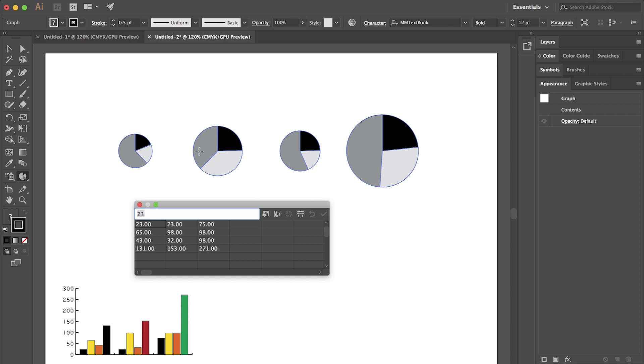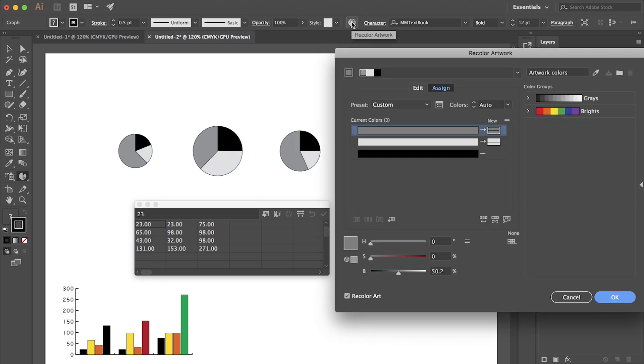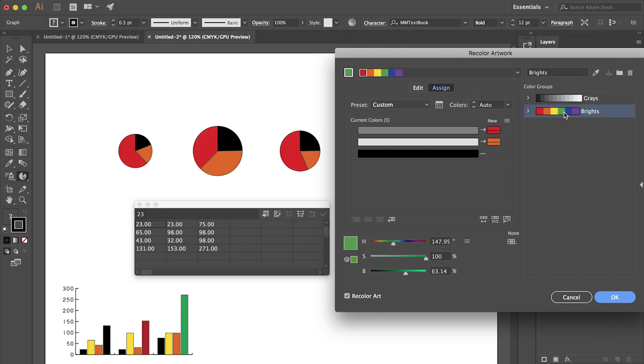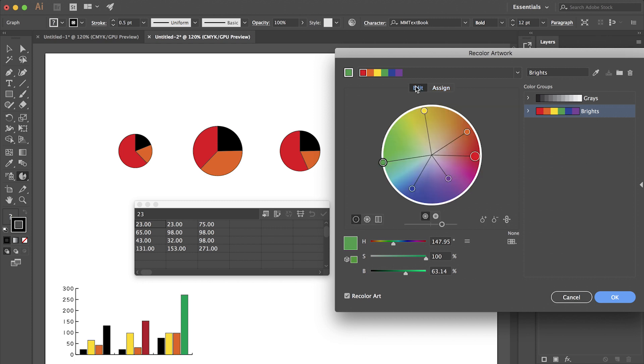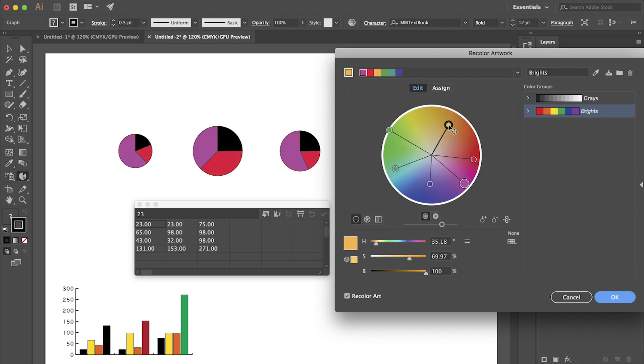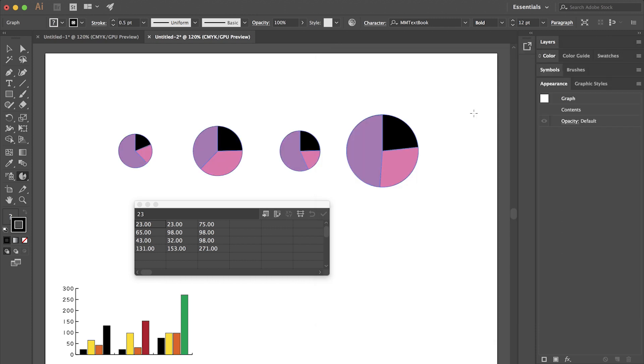Now I want to recolor these pie charts. So I will go up to my recolor artwork and select brights just to change the colors on that. If I want to edit these, I select edit right next to assign. And then I can rotate the colors if I want to and select a particular color and change it if I need to. I'll select OK.